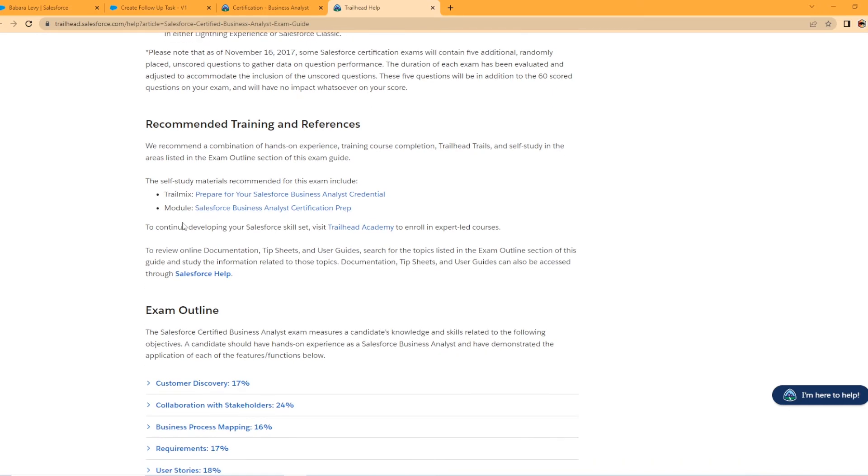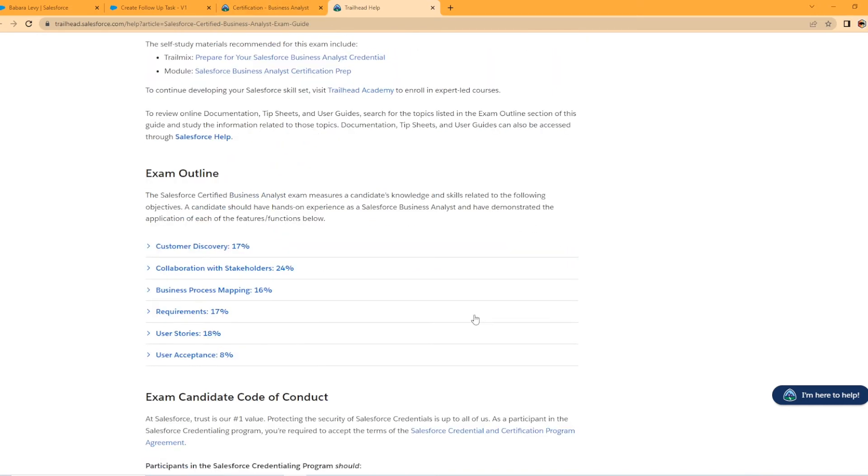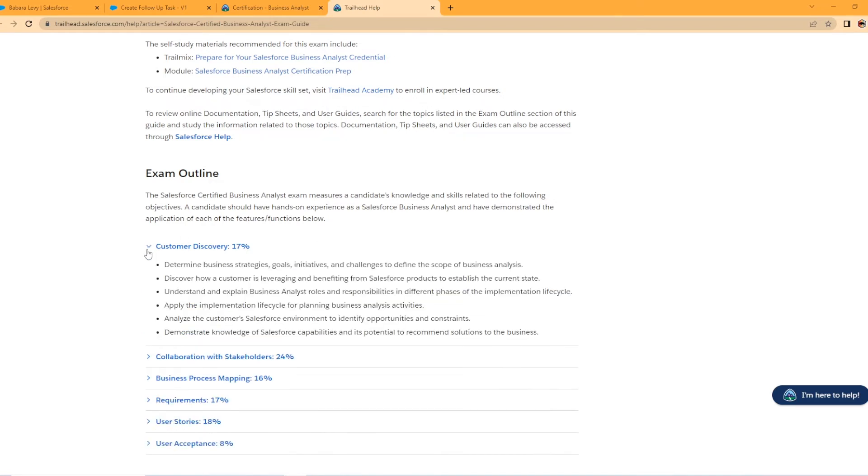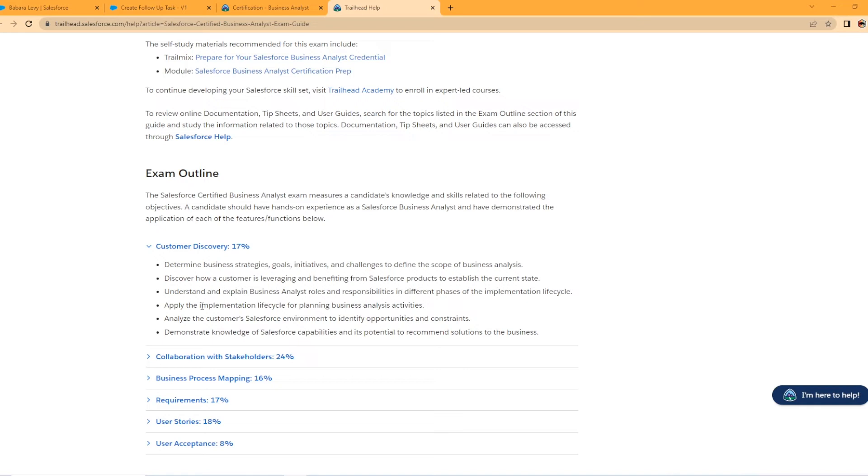So they do, here's the trail mix of the module that was on the other tab is recommended training. And this is pretty key too. This is the breakdown of the section. So like customer discovery, let's just open up here. So 17% determine business strategies, goals, initiatives, and challenges to define the scope of a business process. And I'm not going to read every one of these, but like apply the implementation lifecycle for planning business analyst activities. This is 17% of this exam. That's a decent amount. You're going to want to know this.